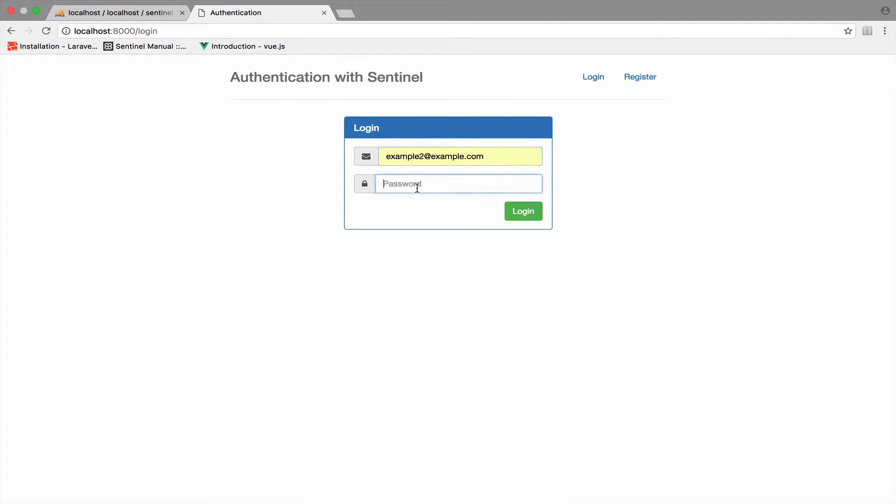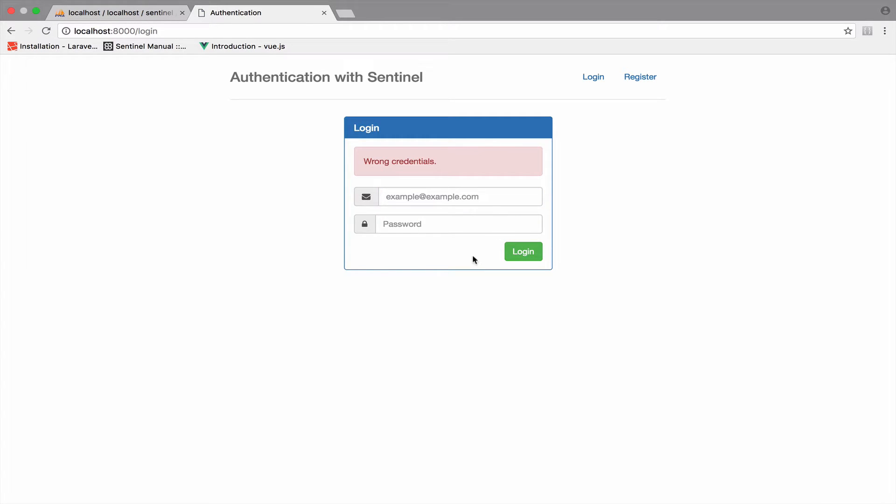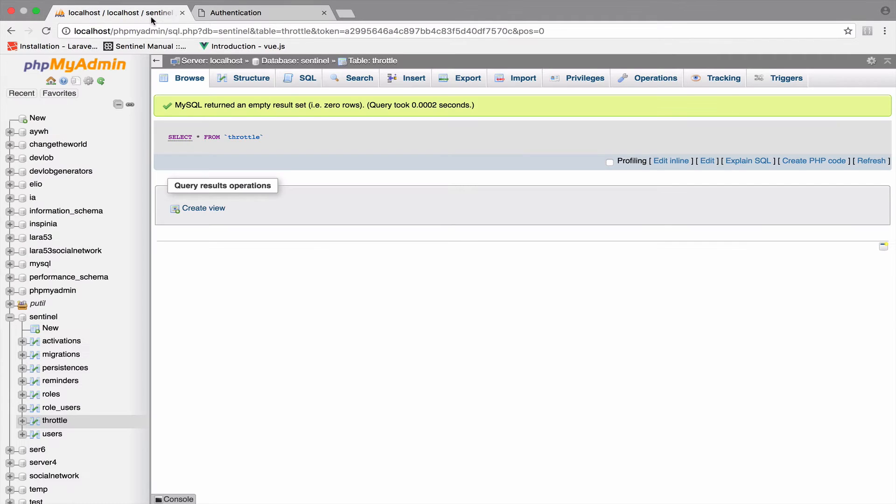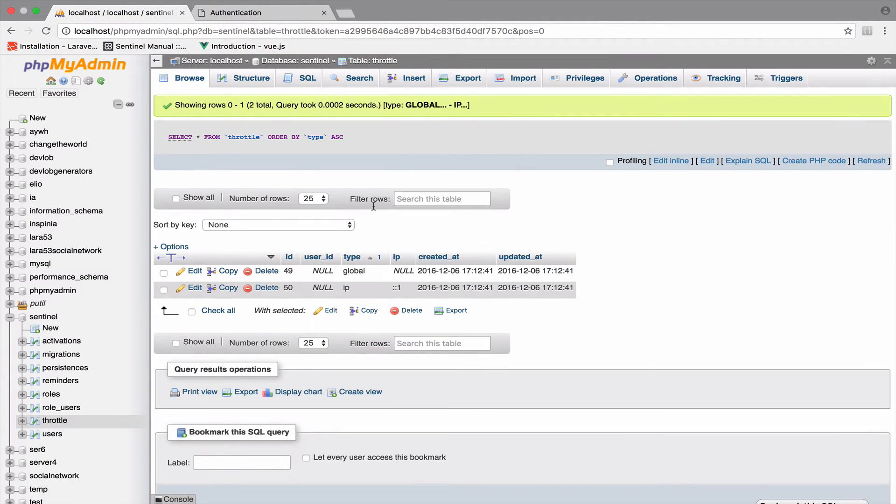Now let's go back to authentication and let's try to log in again, but with the wrong credentials. So something completely random. So if I press enter, now we get this wrong credentials message. And if I refresh this, you will see that now we get two new entries here.